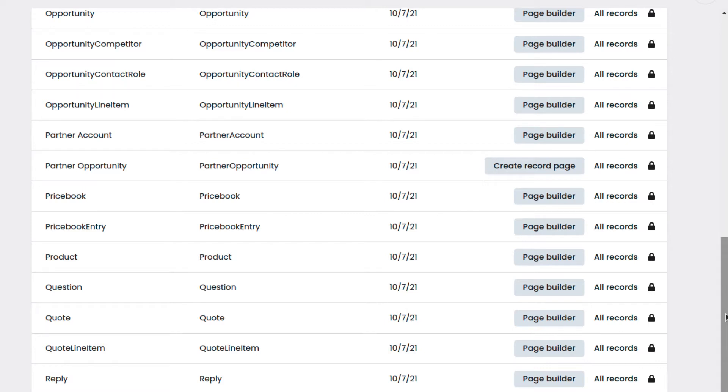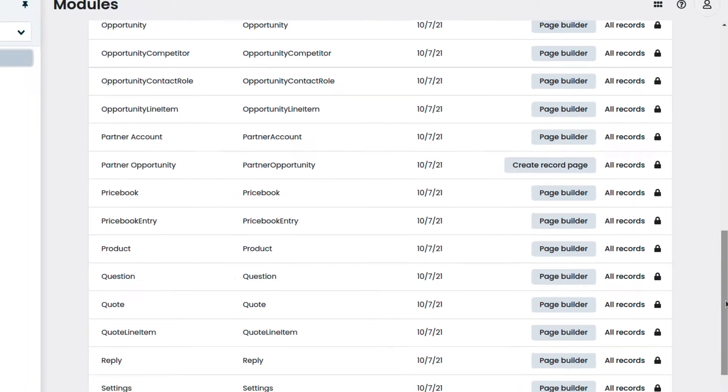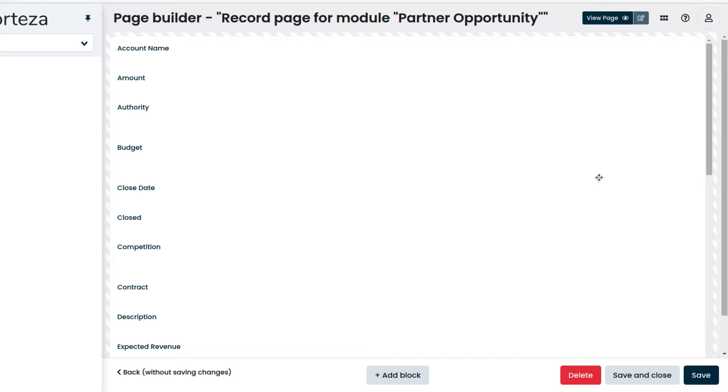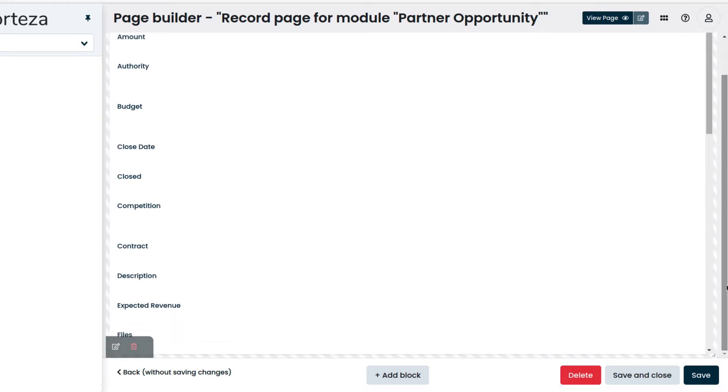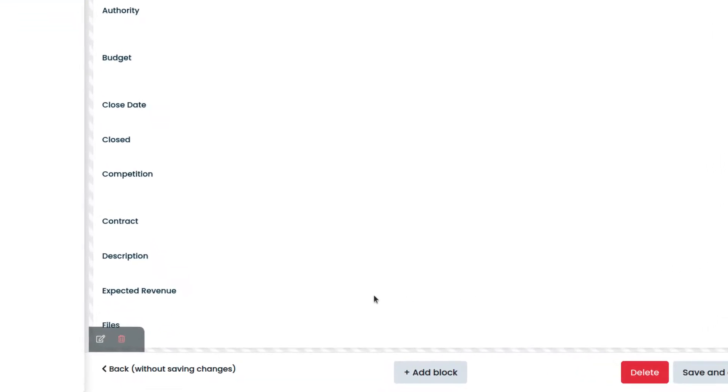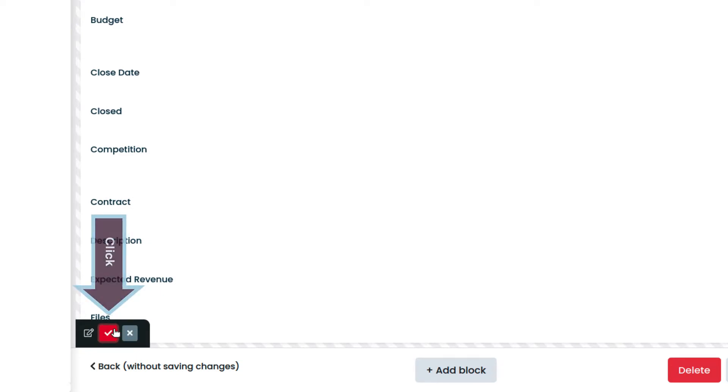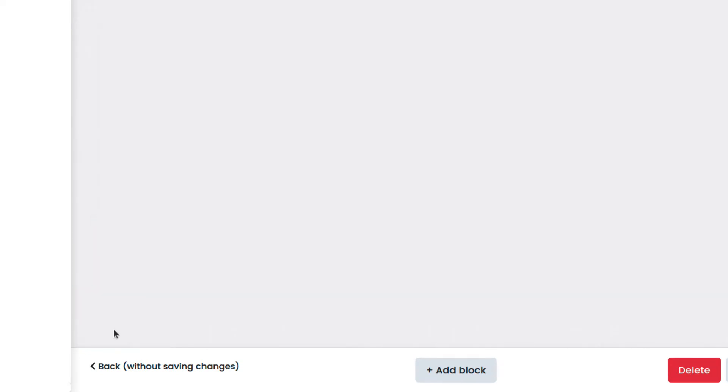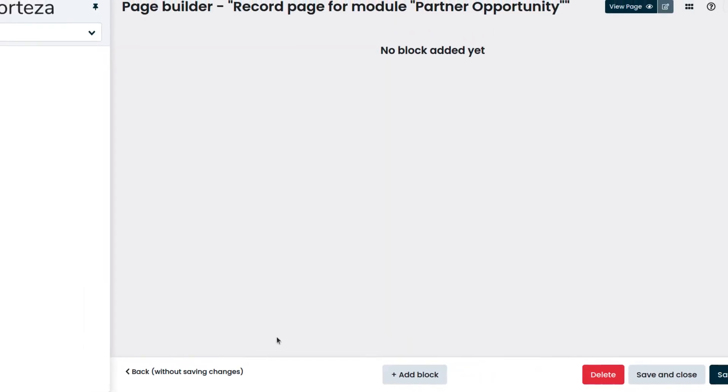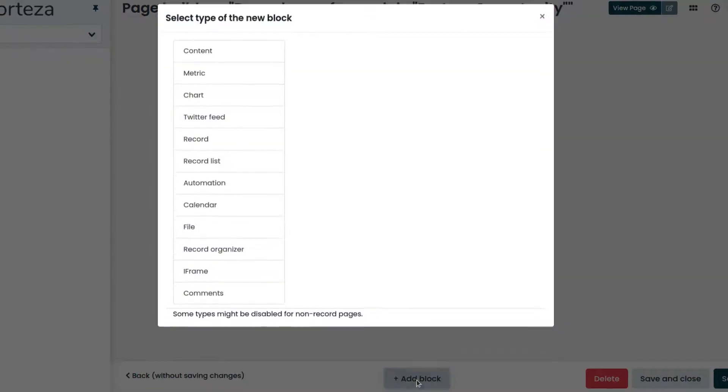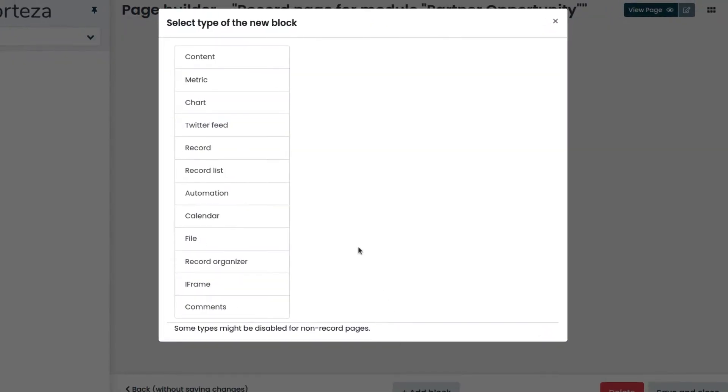Let's build a very simple record page for Partner Opportunity. We click on Create Record Page and access the Page Builder. We delete the one that is the default. Then we click on Add Block and choose Record.